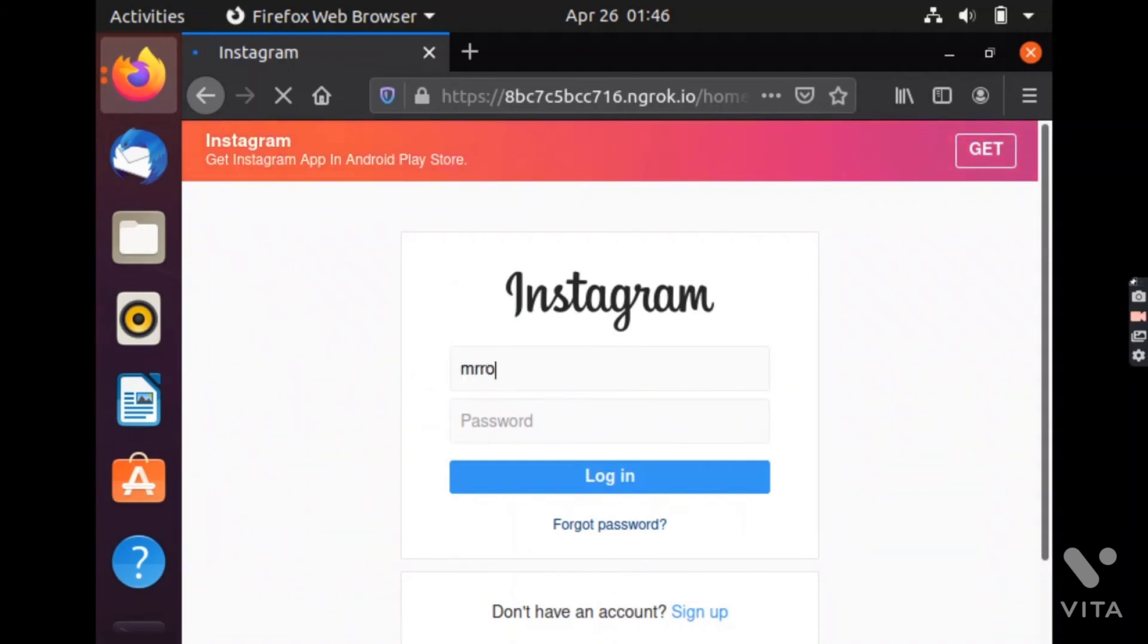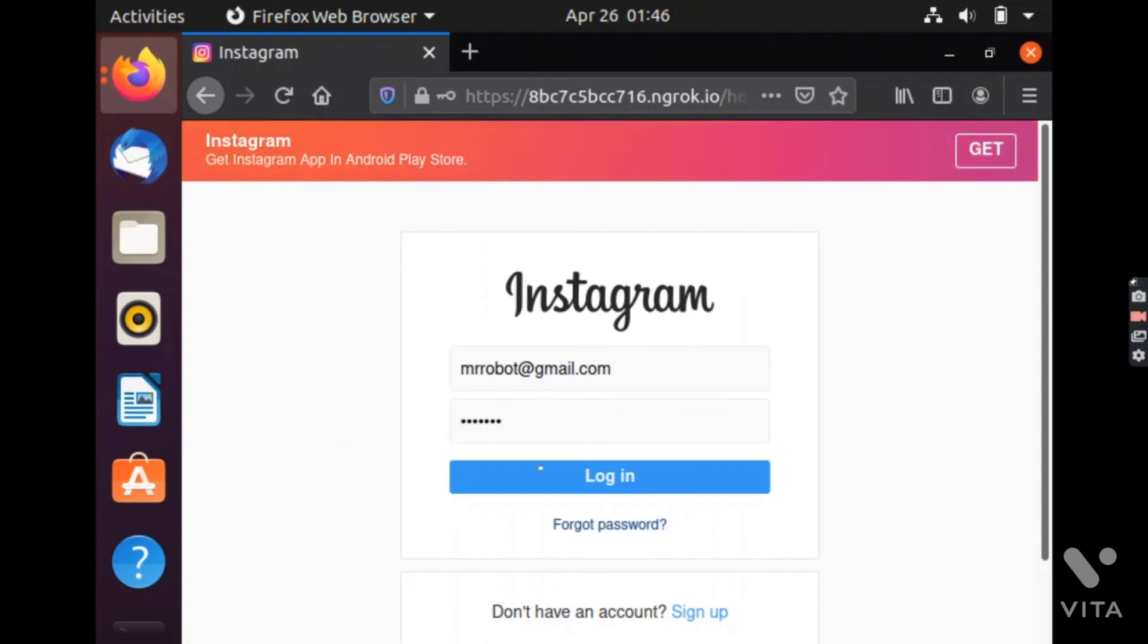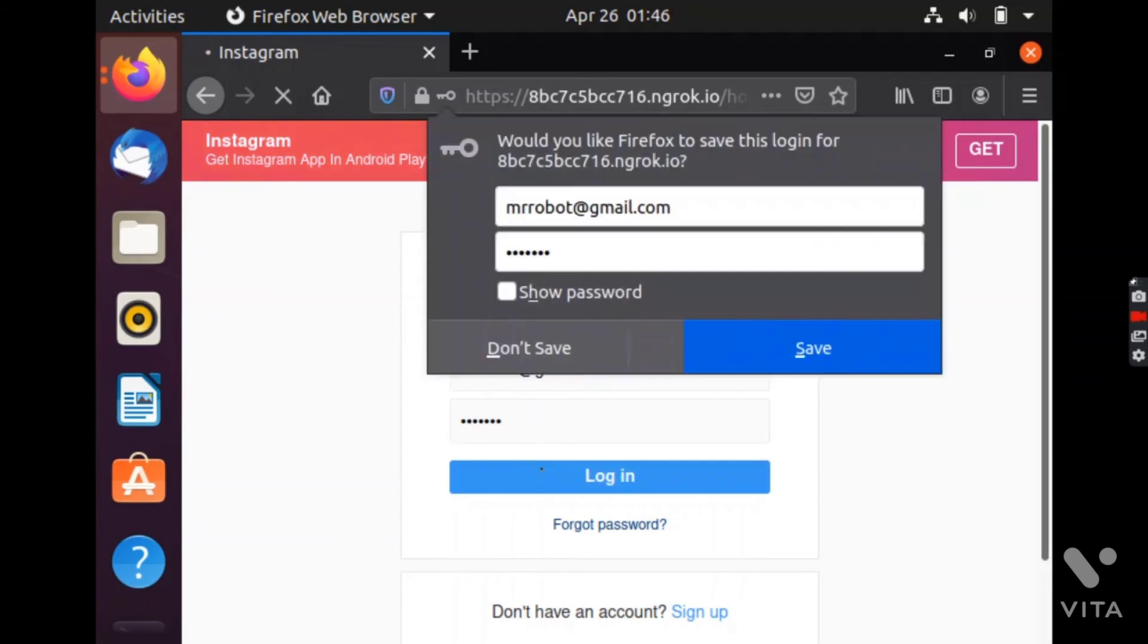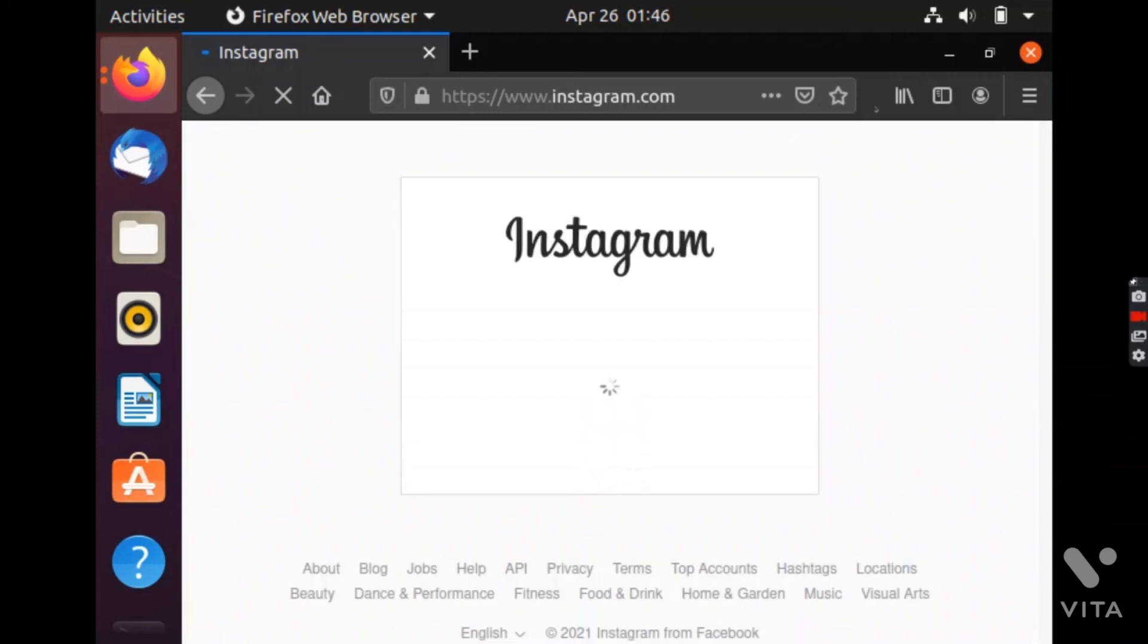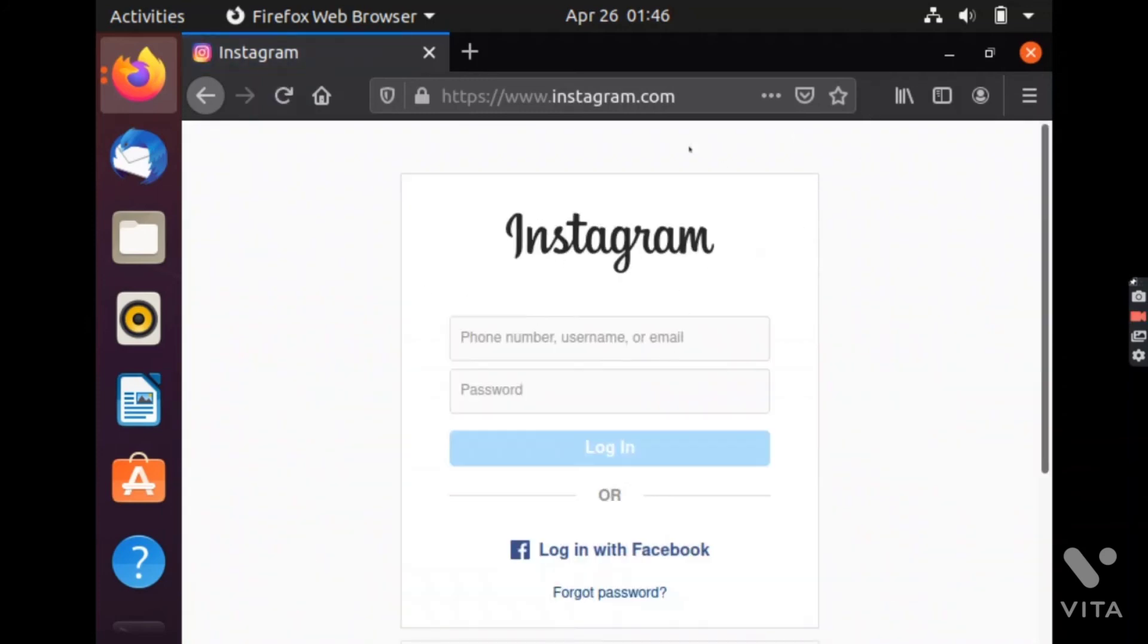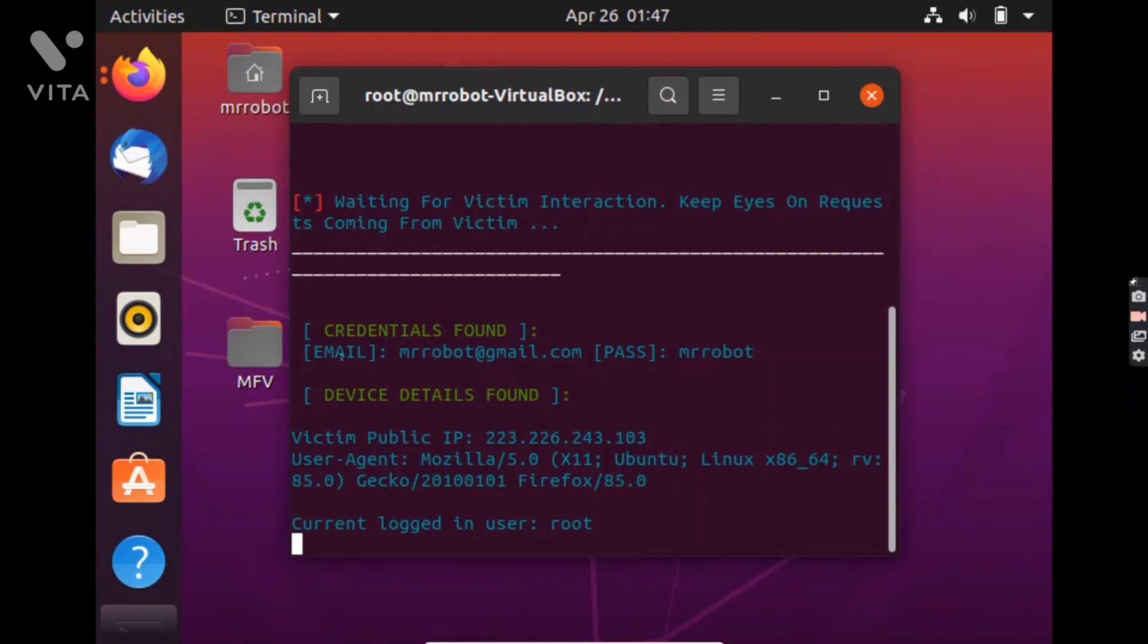The username will be mrrobot and the email will be mrrobot at the red gmail.com and the password will be mrrobot.